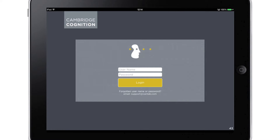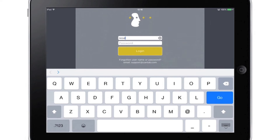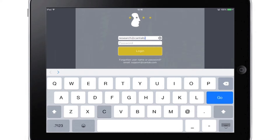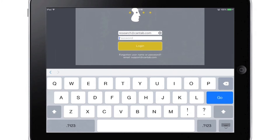Once you have followed the desktop user guide to create your study and user accounts, open Cantab Connect Research on your tablet and log in using the email address and the supplied password. After the first login, you will be asked to change your password so you can make it something memorable and secure.